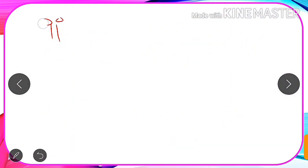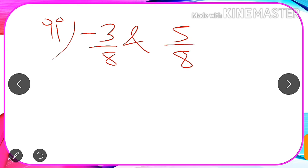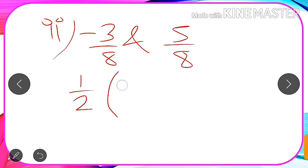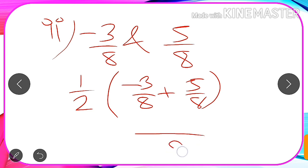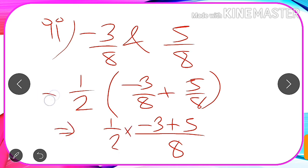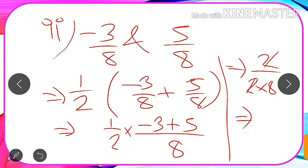Similarly, if we are given -3/8 and 5/8 and need to find one rational number between them, we find the average: 1/2 multiplied by (-3/8 plus 5/8). The LCM is 8, and the numerator becomes -3 plus 5 equals 2, giving 2/8. Multiplying by 1/2, the 2s cancel out, and the answer is 1/8. This average method is the best method to find one rational number between two given rational numbers.